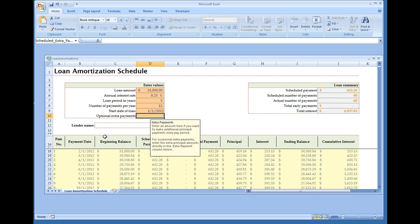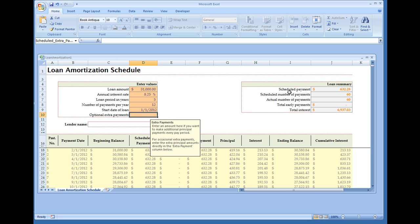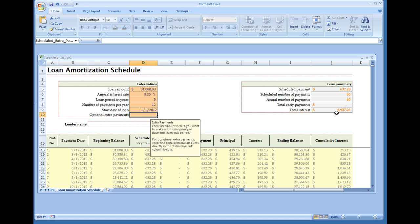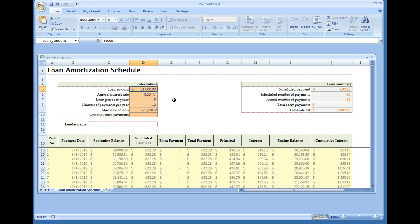To the right you have your Loan Summary, which will have the scheduled payment. It's going to be $632.28 a month. Your number of payments: 60. Actual number of payments: 60. And total interest: $6,937.03. This is the amount of interest that will be paid over the lifetime of the loan if you didn't have any additional extra payments.